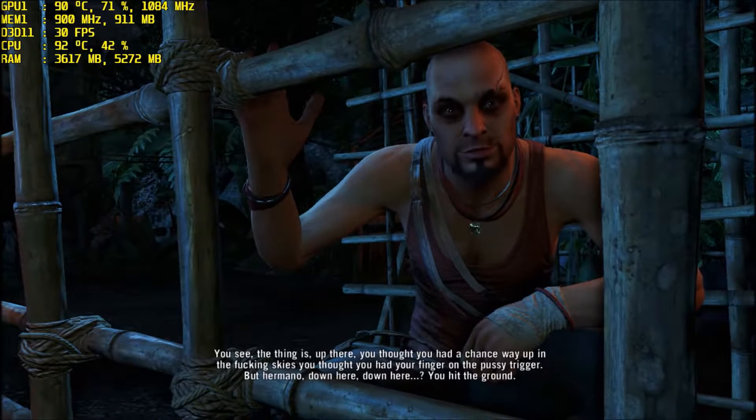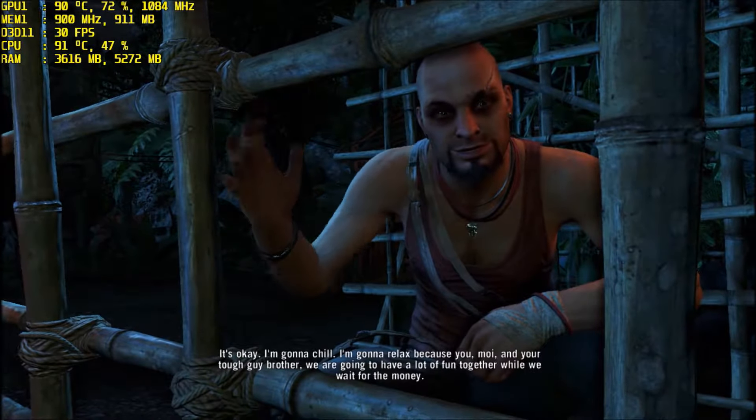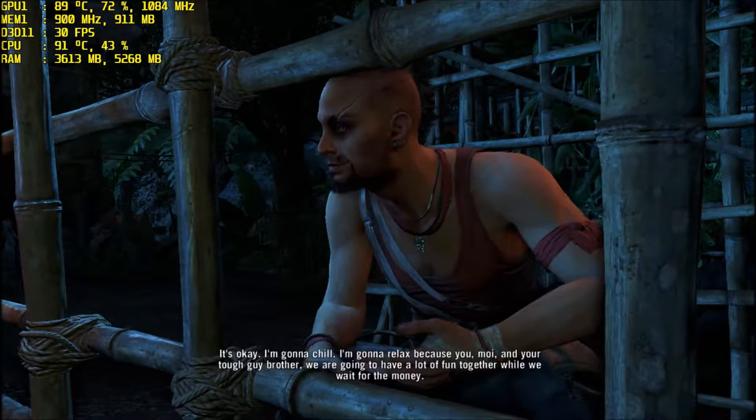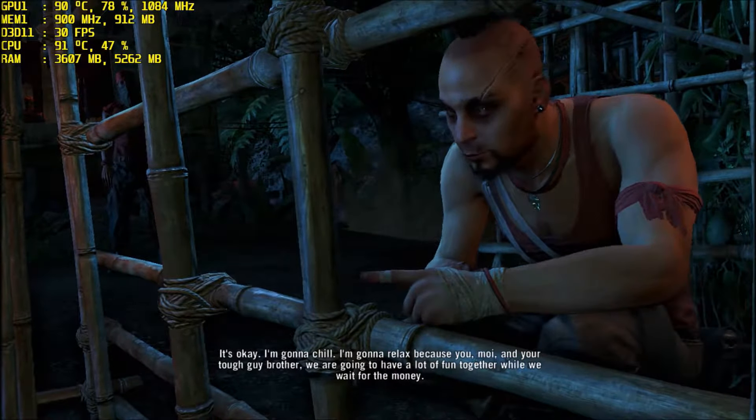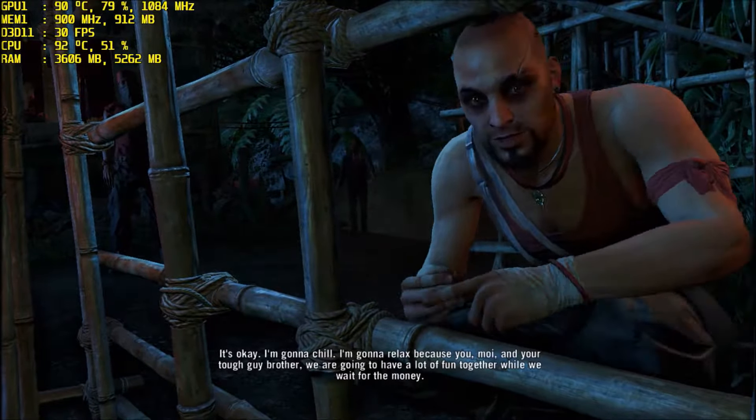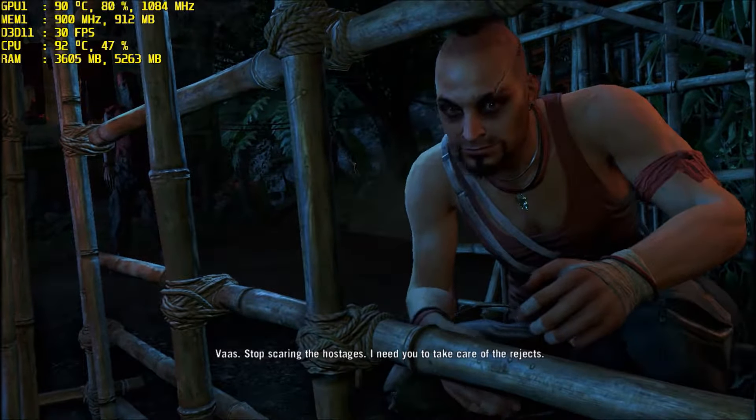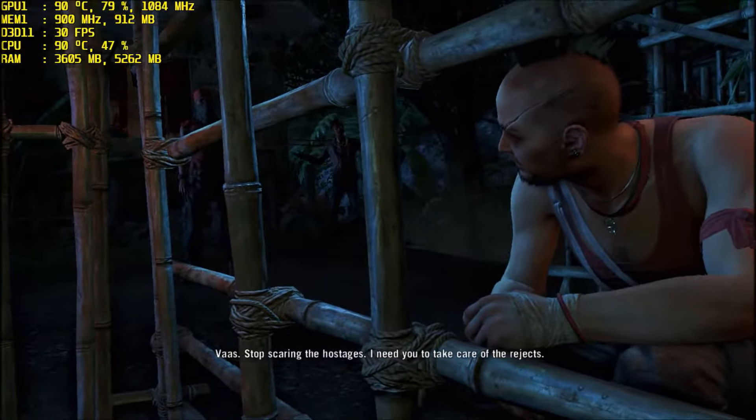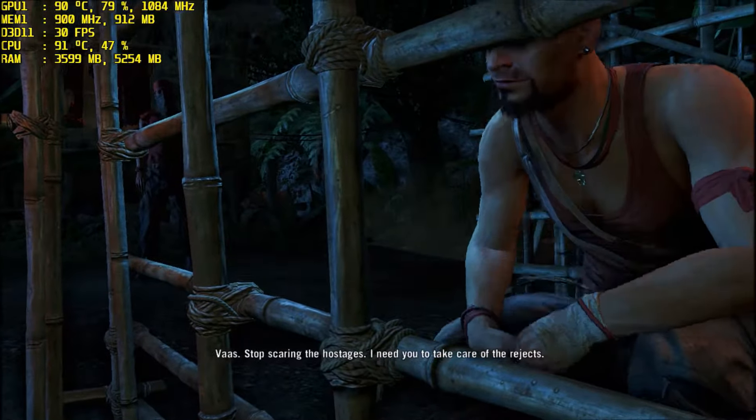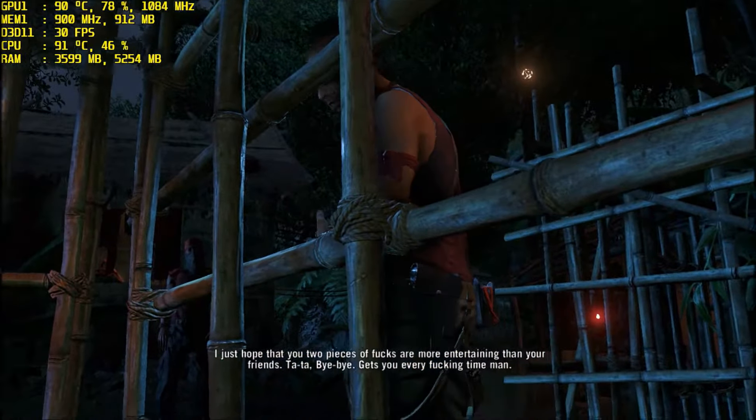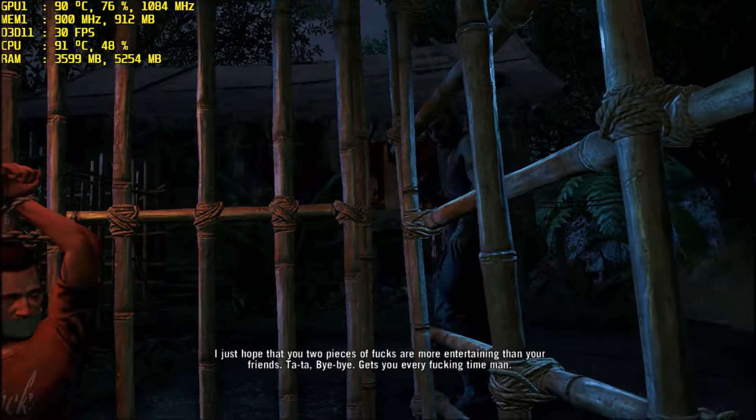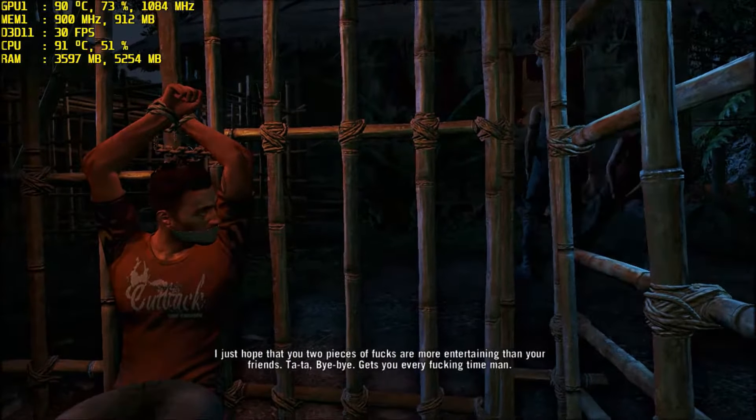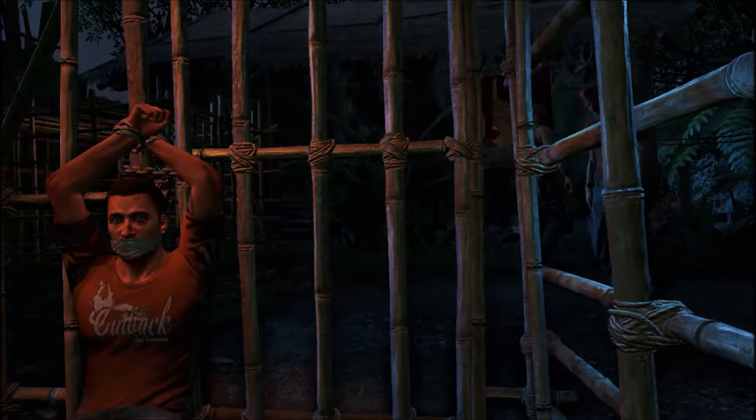Shut the fuck up or you die. What is it, Jason? Why aren't you laughing now like you did up there? Is it not fun anymore? Have I failed to entertain you? See, the thing is, up there you thought you had a chance, way up in the fucking skies. You thought you had your finger on the pussy trail.